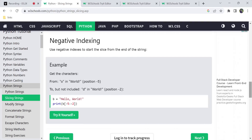Also, there can be negative indexes. We can use negative indexes to start slicing from the end of the string. For example: first element, second element, third element, fourth element, fifth element, sixth element — counting backwards.